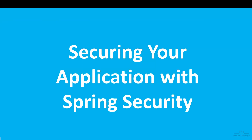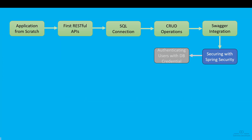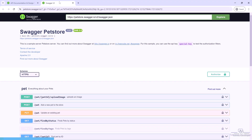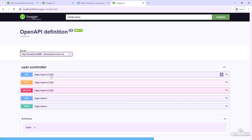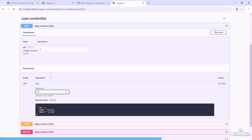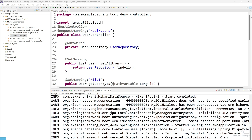Hello everyone! Today we are going to learn how to secure our application with Spring Security. In the last video, we saw how to implement Swagger. Now let's see how we can implement Spring Security.